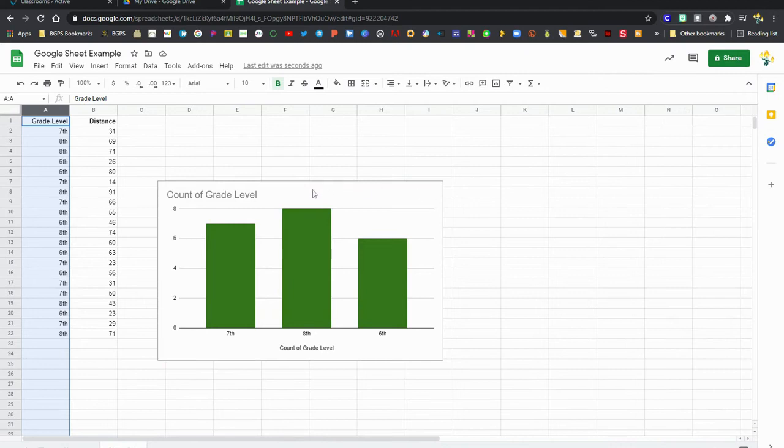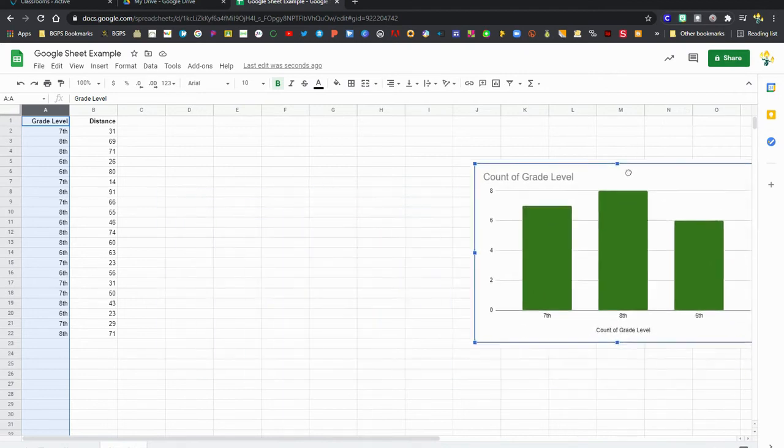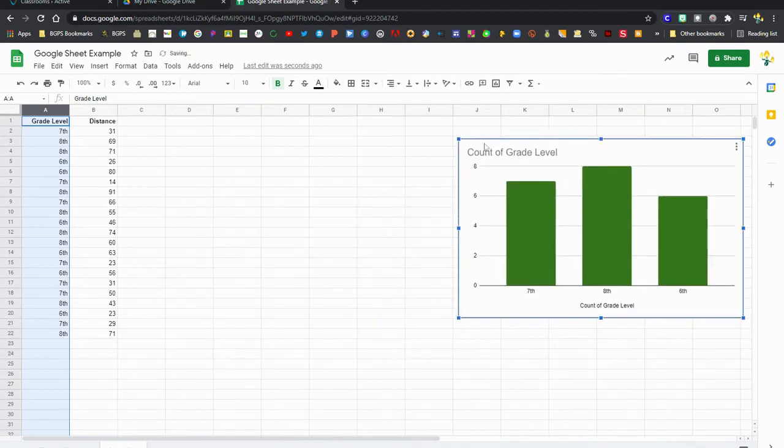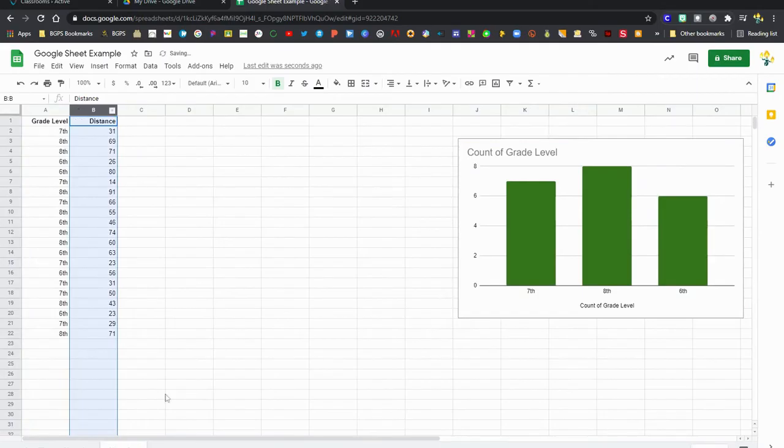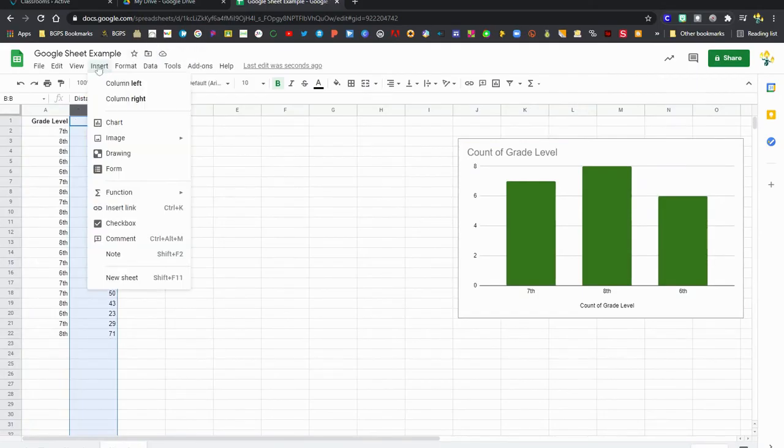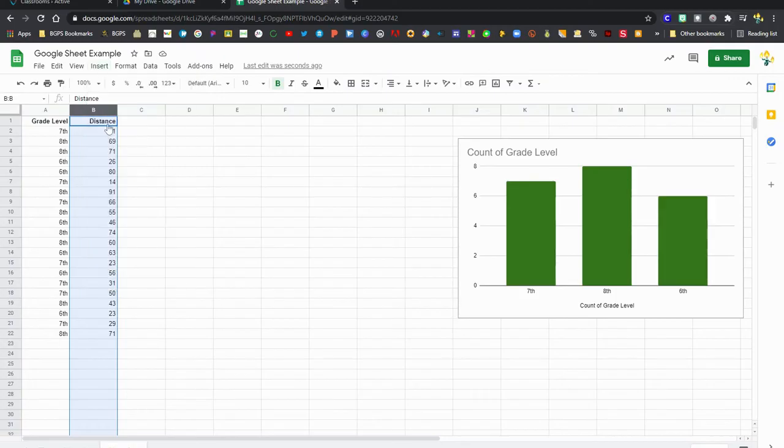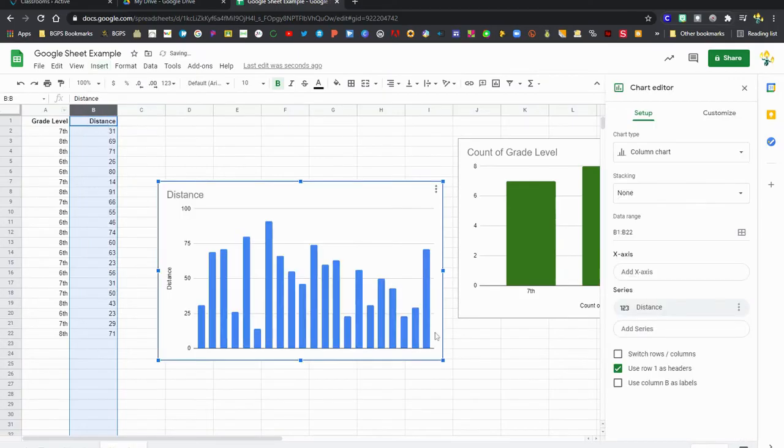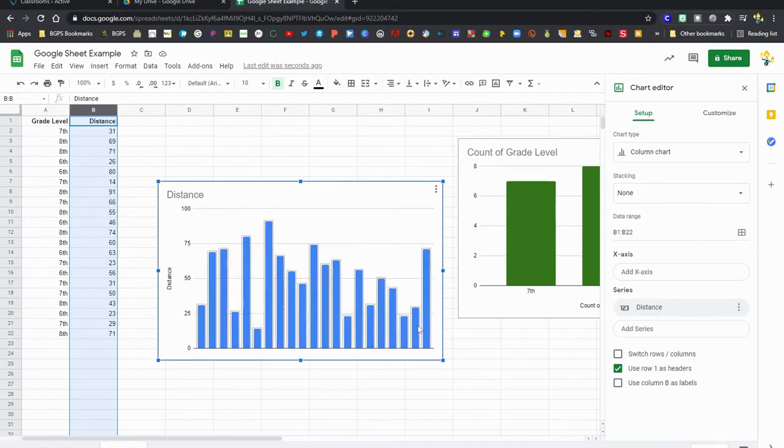We're going to move this chart over so we can add a distance chart. So we're going to highlight that column and again click Insert and Chart, and it will read that data and create a chart that makes sense for that column. And again, we can click on any piece in that chart or graph and it will bring up that section over on the right.